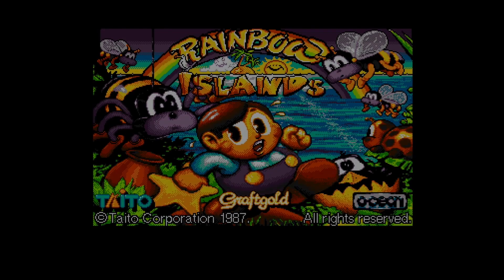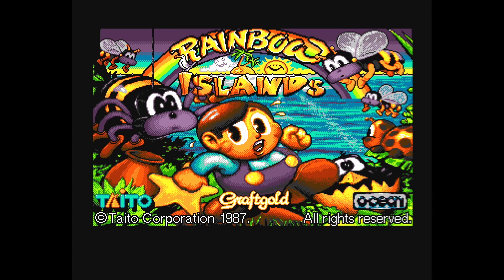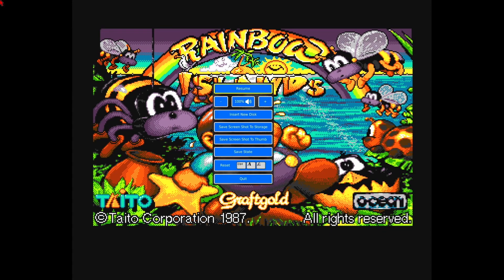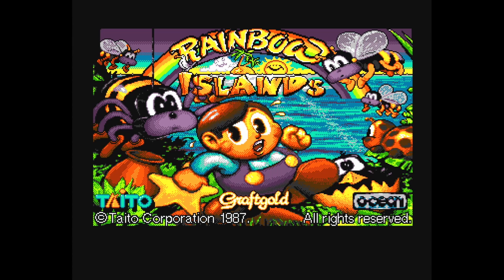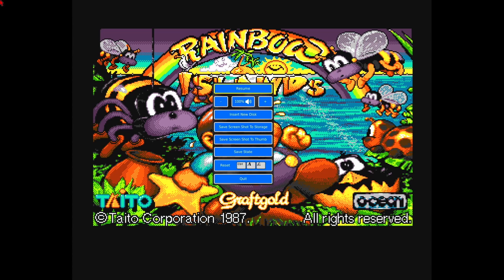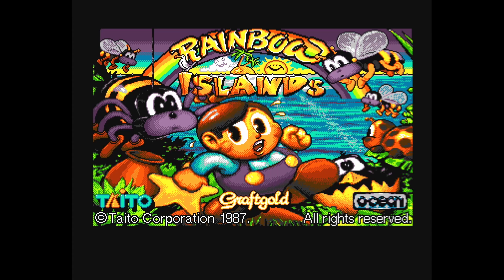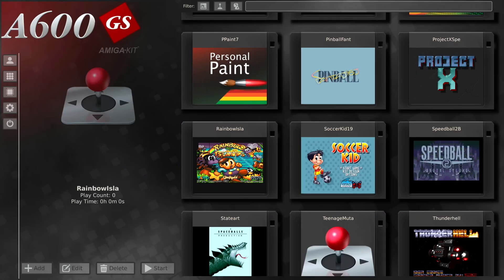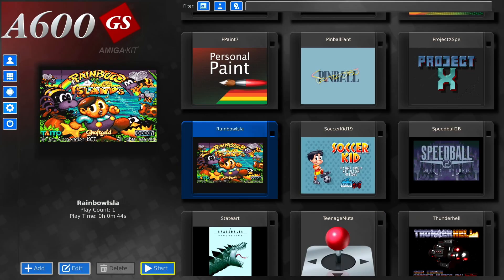Just get rid of that. So what you need to do when you see a thumbnail that you want, press start. And where it says there, save screenshot to thumb, click that. And then you can either resume the game or you can just quit it. So what I'm going to do, I've just saved that image there. So we're going to quit the game.